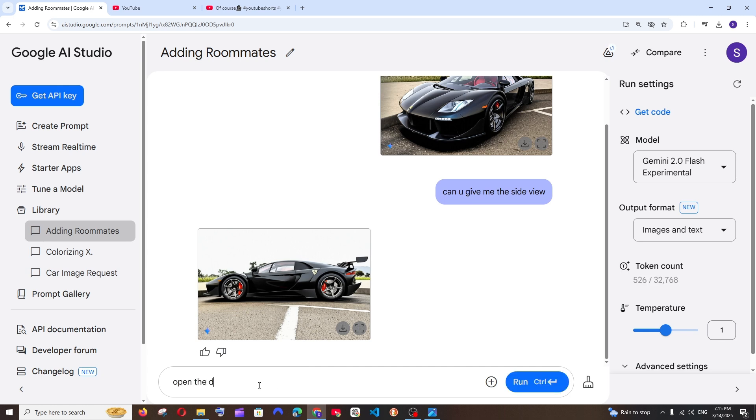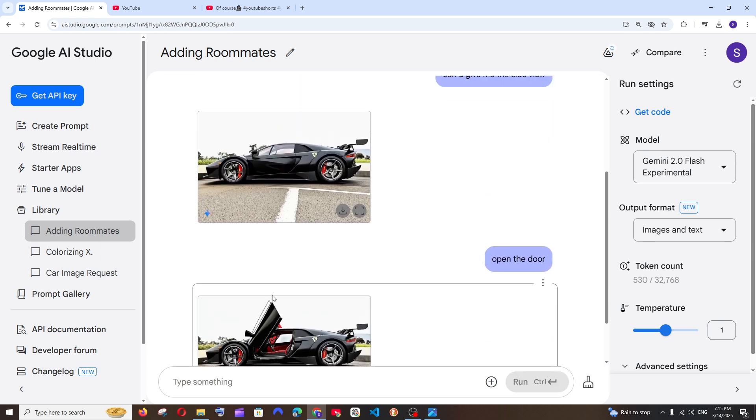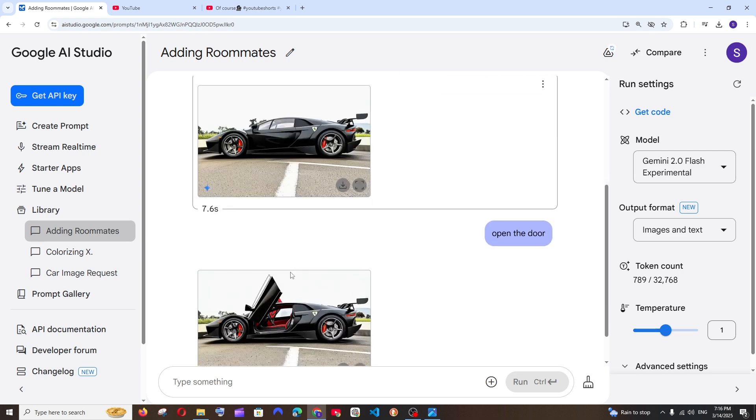That's it and run. And we have got the door, both the doors opened.